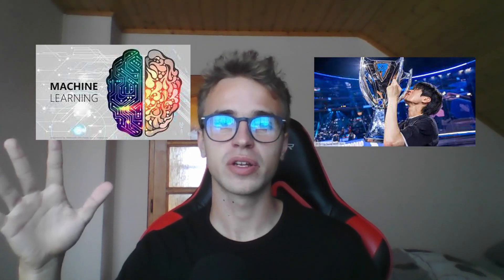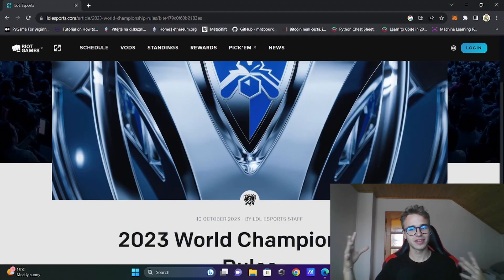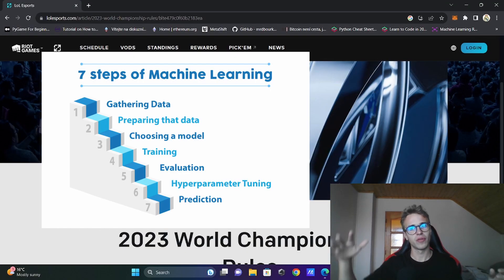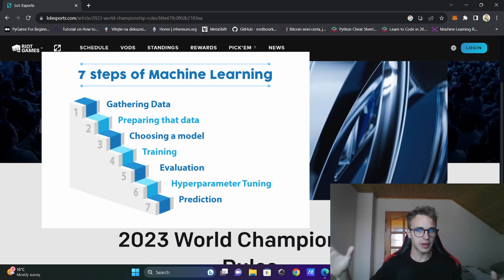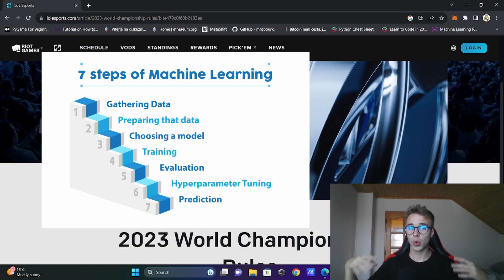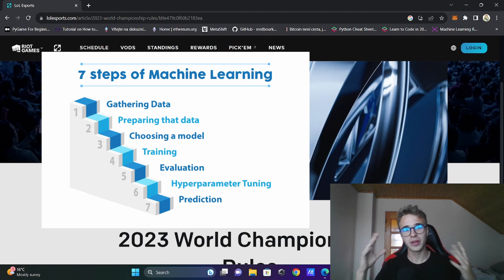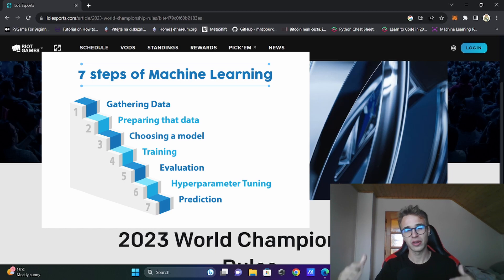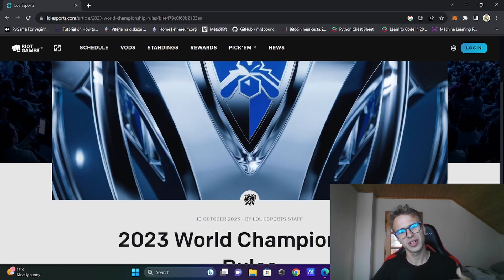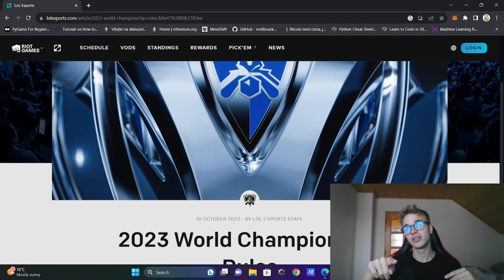Hello! In this video, we will be creating an end-to-end machine learning Python project about prediction of the League of Legends World Championship. The video will consist of many parts, from getting the data, preparing the data, plotting your amazing data, to writing your own machine learning algorithm, to launching and presenting your results. So, without further ado, let's make history.